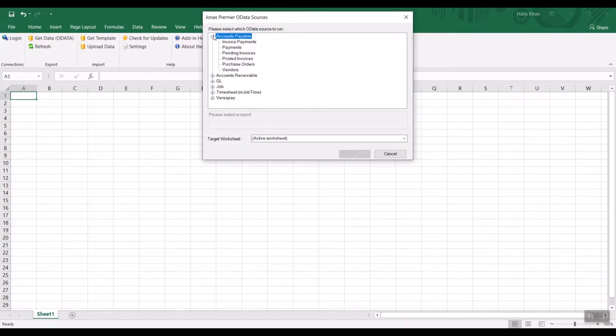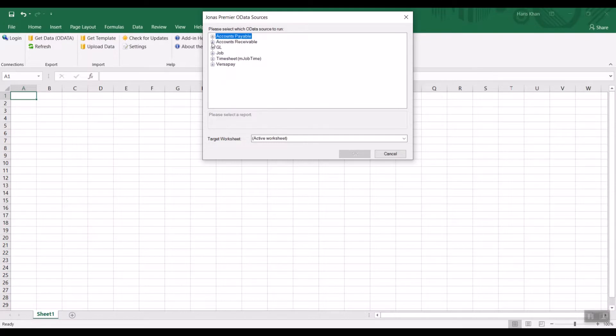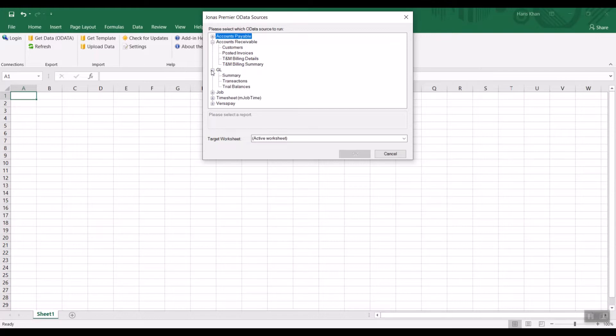Here you will see various reports grouped by type. For example, under Accounts Payable, you can see a list of all your AP invoices. Similarly, you have Accounts Receivable, General Ledger, and Job reports that you can run.